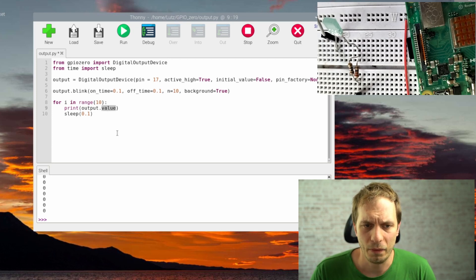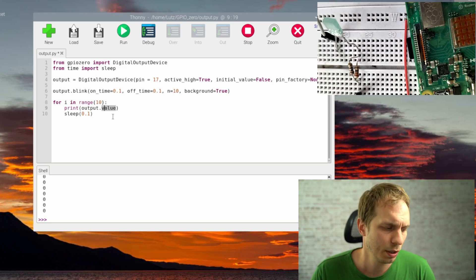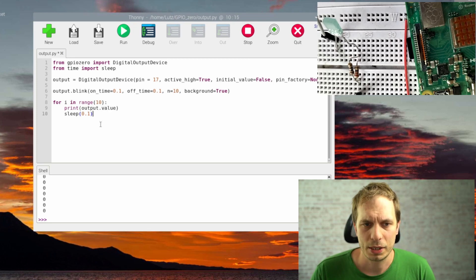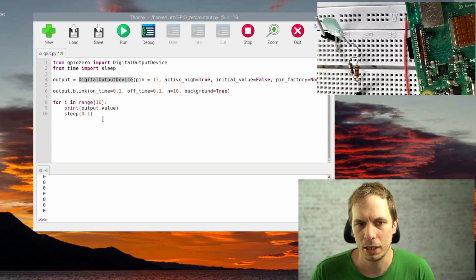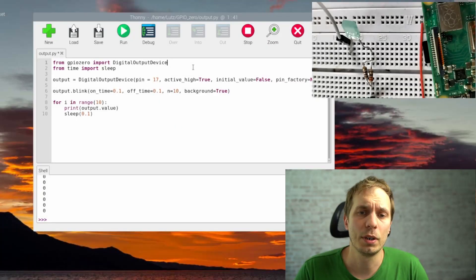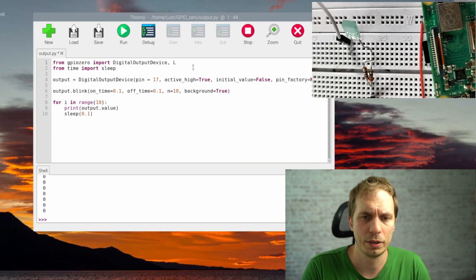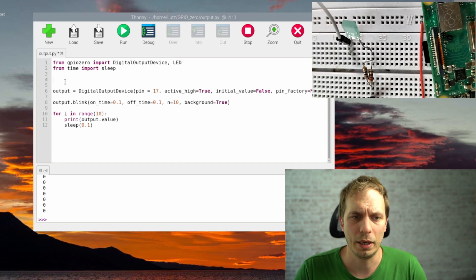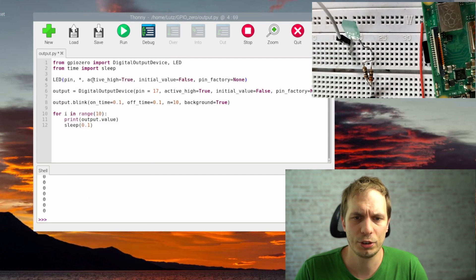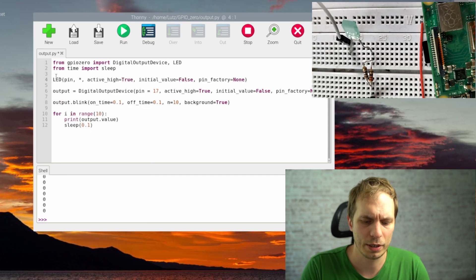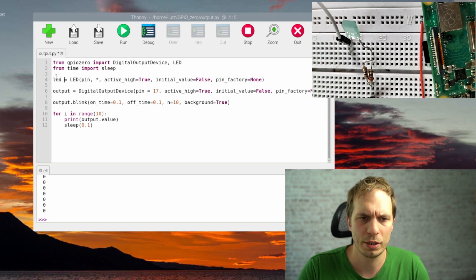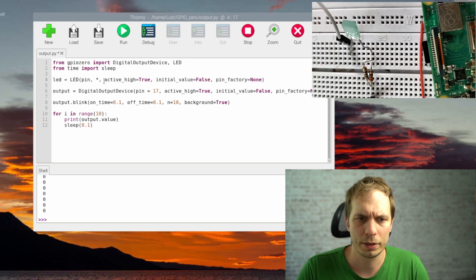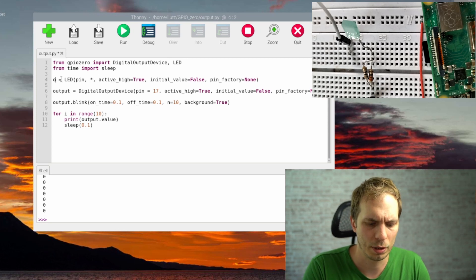You also learned about the value property. That's everything in the DigitalOutputDevice class. Next we look at the LED class. We simply replace DigitalOutputDevice with LED — the constructor is essentially the same — and everything works as before.